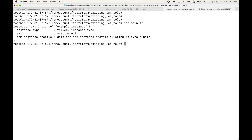In your resource block you simply pass this argument and the value. If it's a new IAM role you'll be passing the resource type and the other information, but this is the argument we use to attach an IAM role to an EC2 instance. Here we have used an existing role. In the next session I will show you how to create new roles using Terraform and then attach that to the EC2 instance.